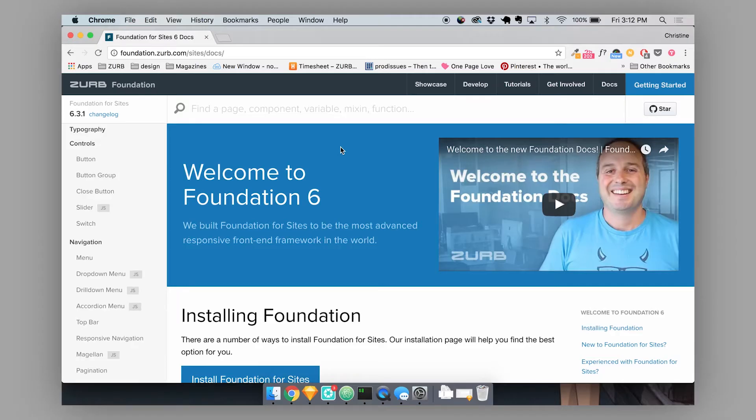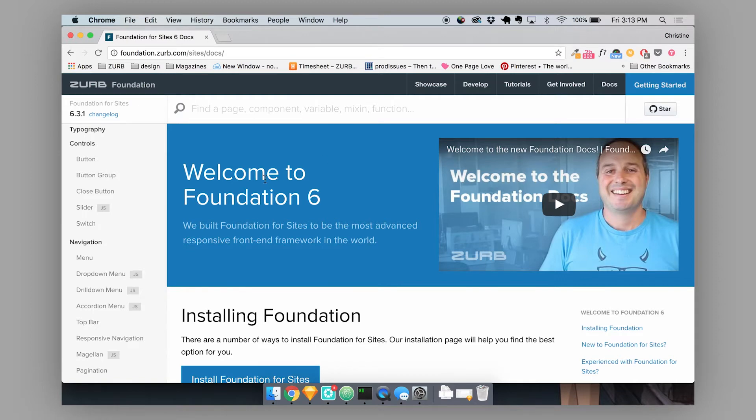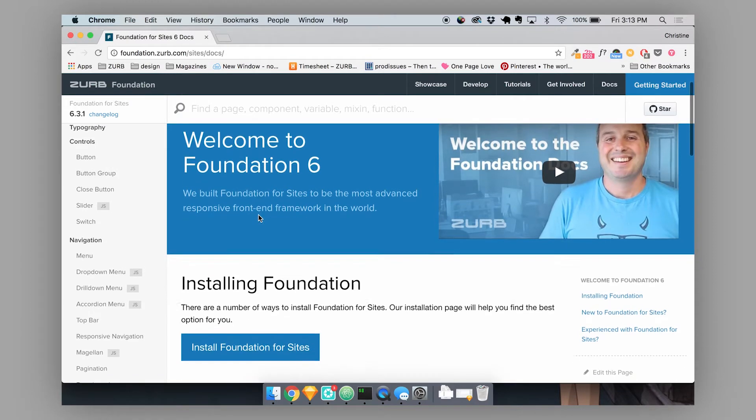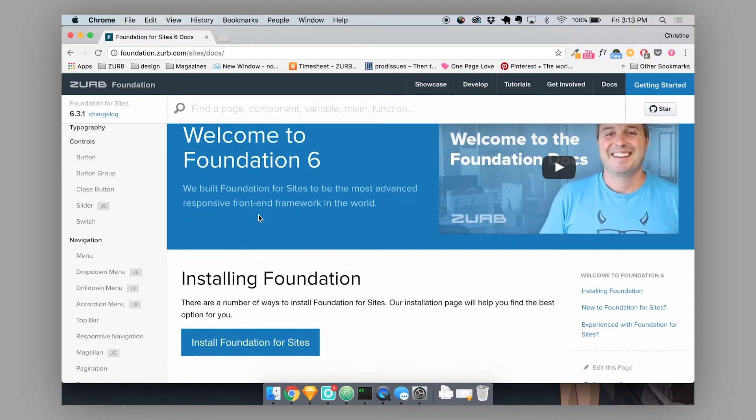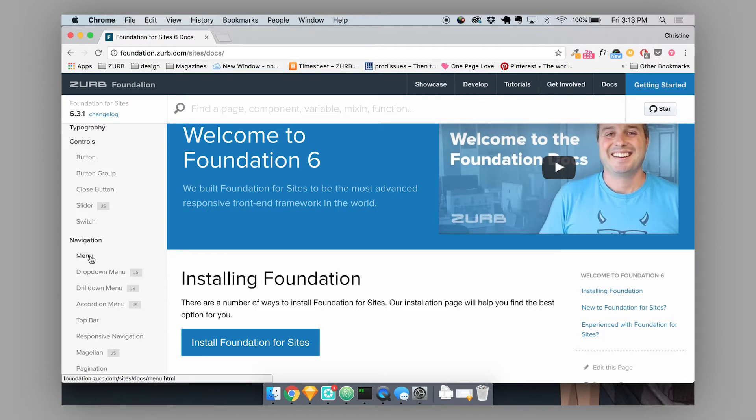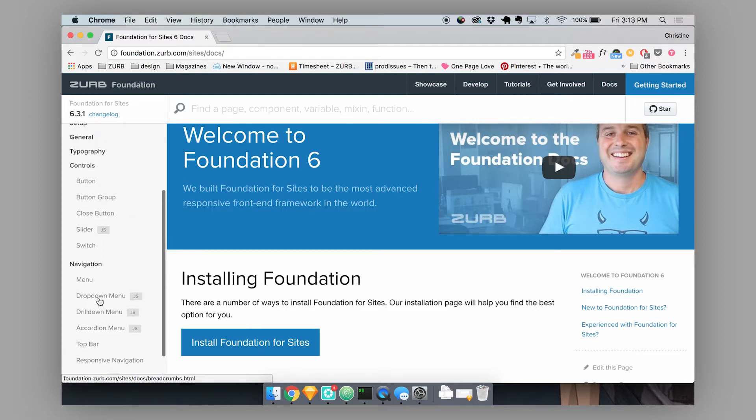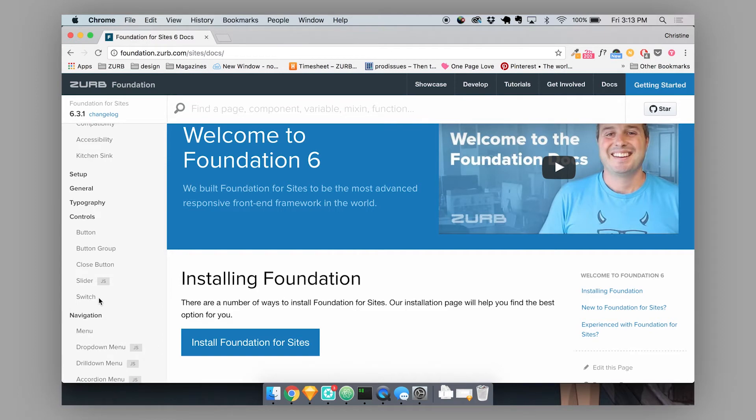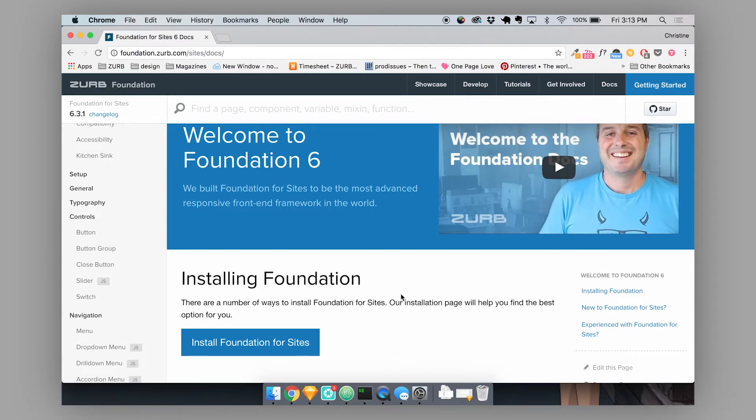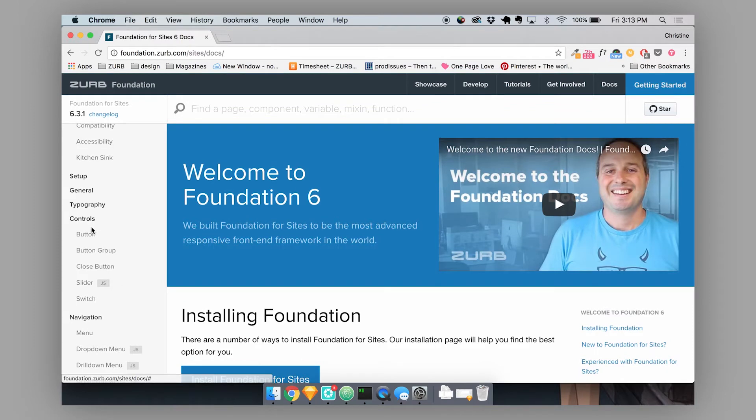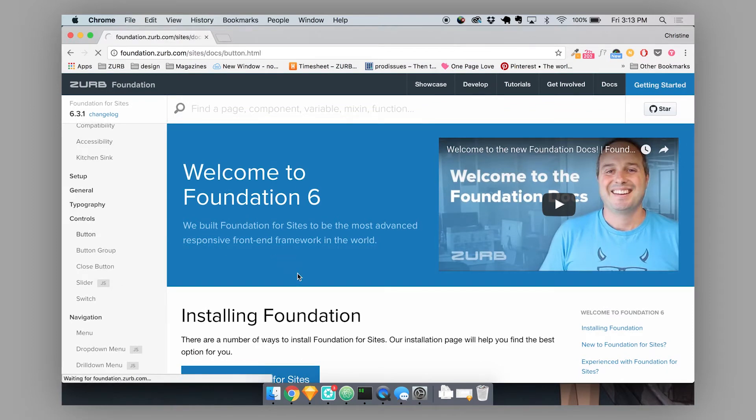So Foundation comes with a bunch of built-in components. Some of the most used elements on the web are built as components inside of Foundation. This makes it really easy to build out things like buttons or menus, breadcrumbs, things like that. Foundation has some basic styles for all of these things to make it a lot easier to prototype your website. And the best way to learn about how to use these components is to look at our docs.